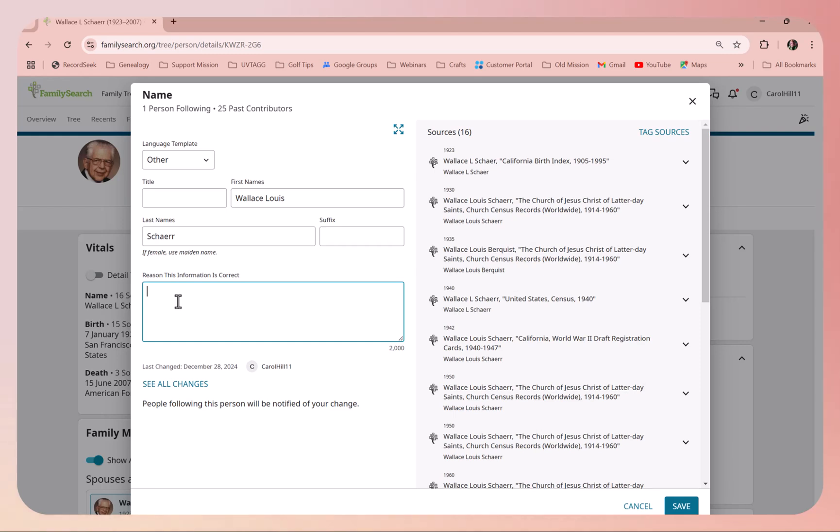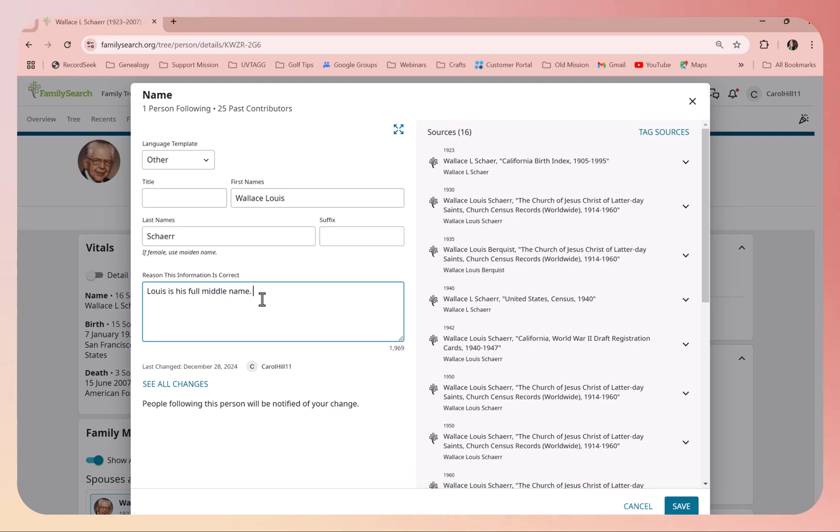I'm just going to put that Louis is his full middle name. Whatever you would like to put there helps, because there's a lot of other people that are going to see this since this is a one world tree.